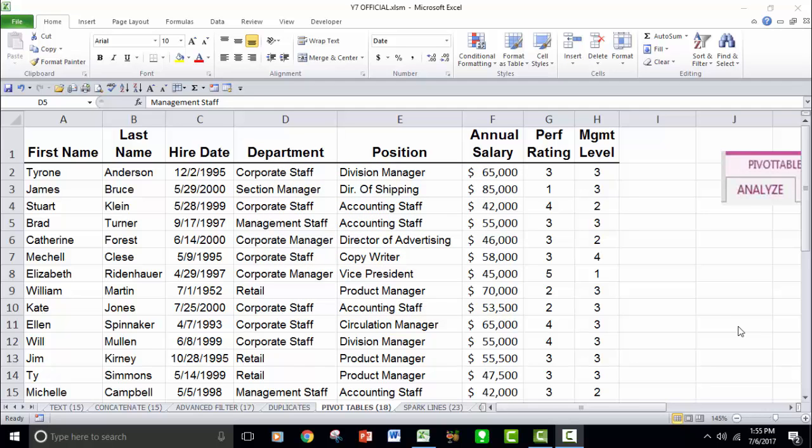We're going to start with Pivot Tables and then once we're done with that we'll go into Macros. Pivot Tables are very interesting. There's a lot of things you can do with Pivot Tables that you could otherwise do with basic database features in Excel like sorting and filtering and subtotals, but Pivot Tables really I consider to be the crown jewel of Excel's data analysis toolkit. You can do things with Pivot Tables that you can't do with those other database tools and I'm going to show you that now.